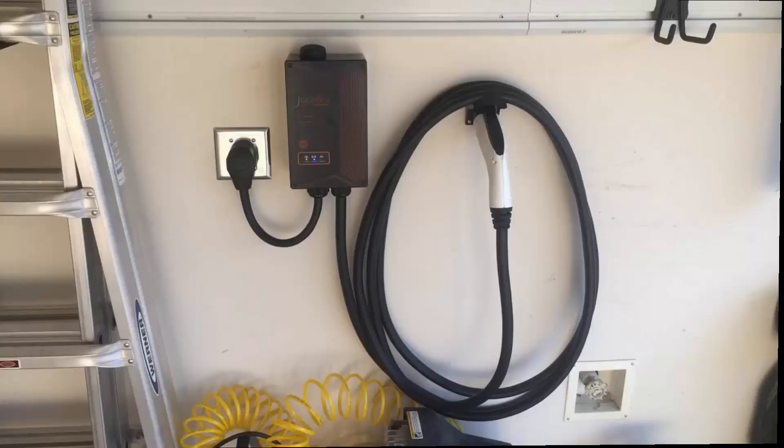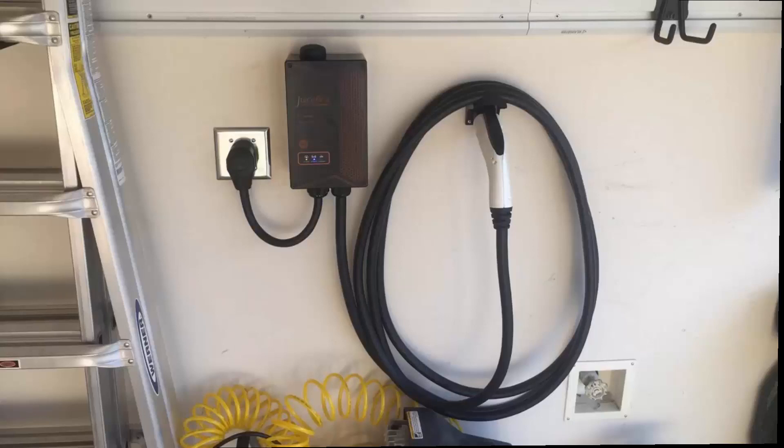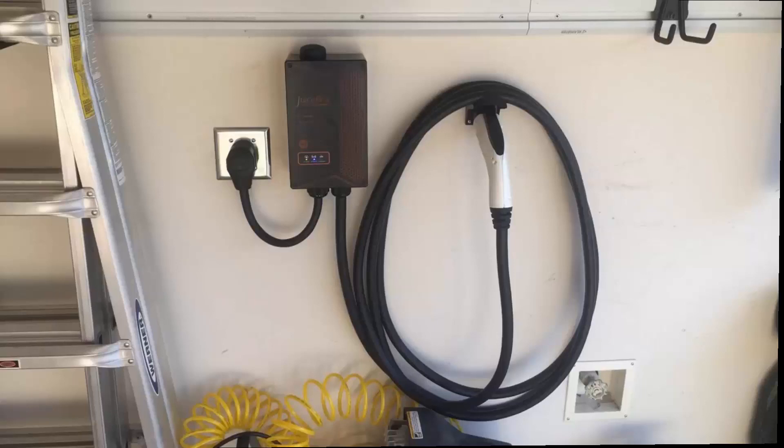It's very simple in design, but it works really good. It's a 40 amp, 10,000 volt charging station, and it can be used indoor or outdoor. Most people use it inside their garage, but it can be mounted outside. It is weatherproof.